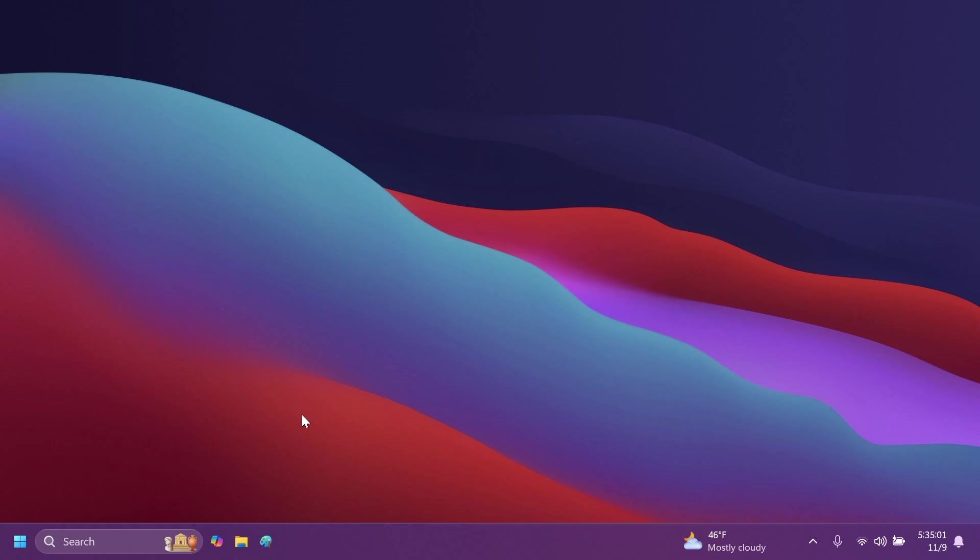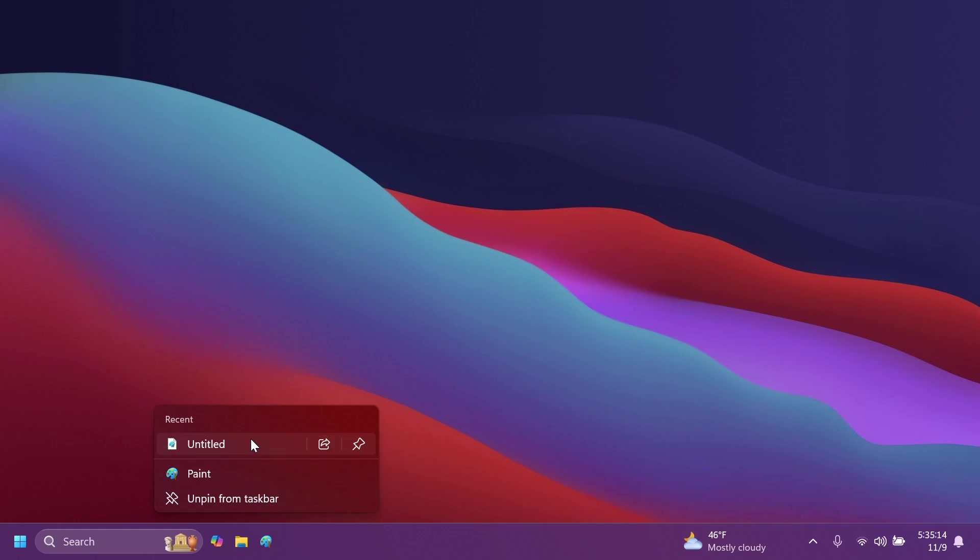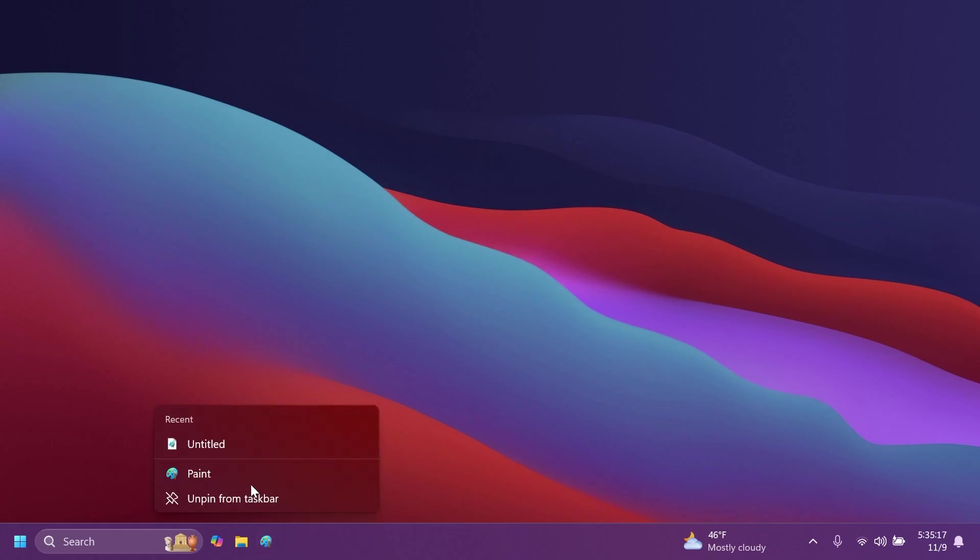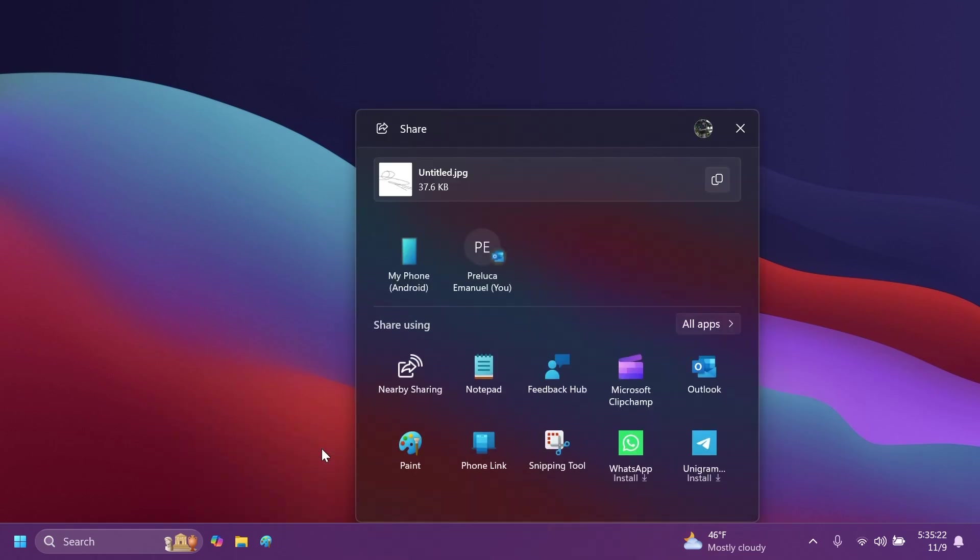And that is also the case for files that appear in the jump lists in the taskbar. So for example, if I hover over a pinned app that has jump lists on the taskbar, we're going to notice that I have the Paint app, and I recently edited a file here. As you can see, we have the Recent section there, and when I hover over it, we're also going to have the option Share this Item.